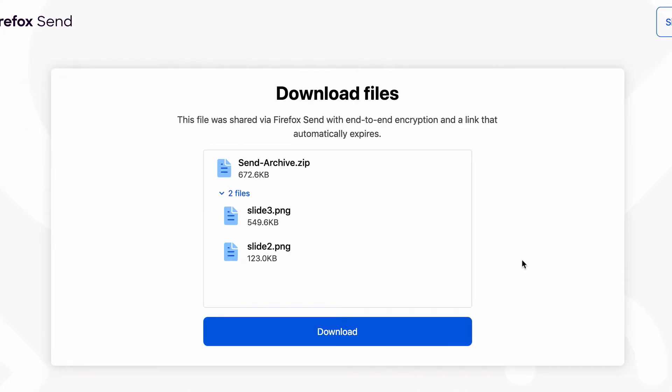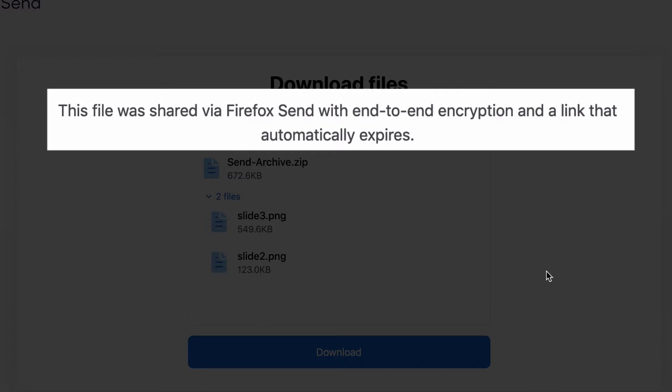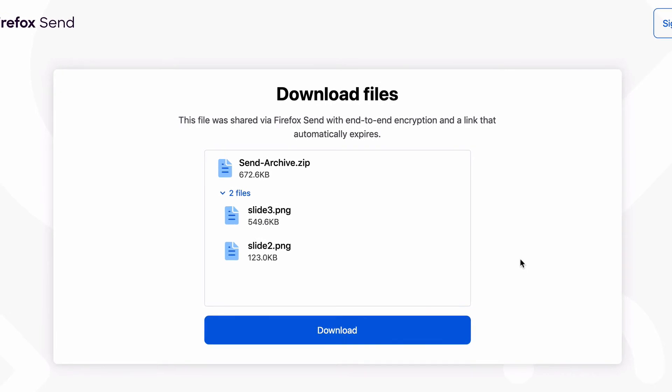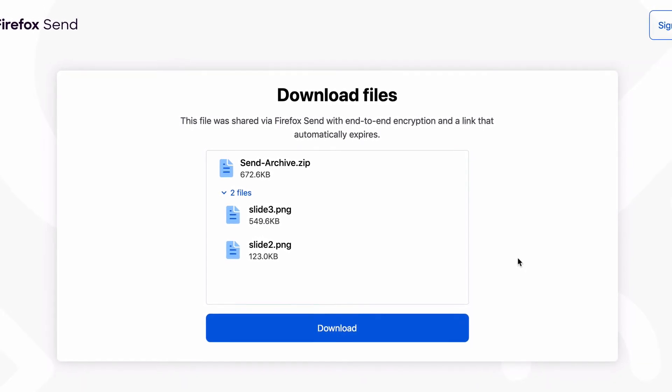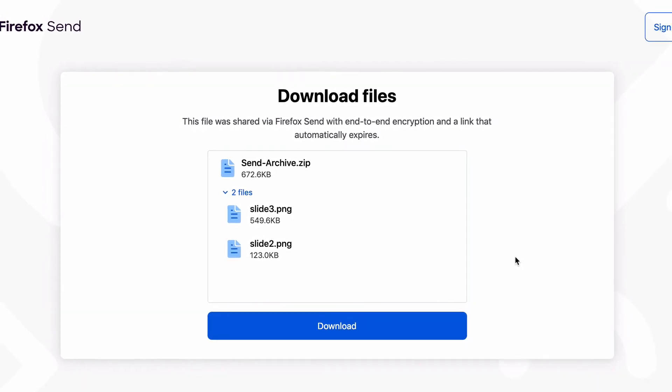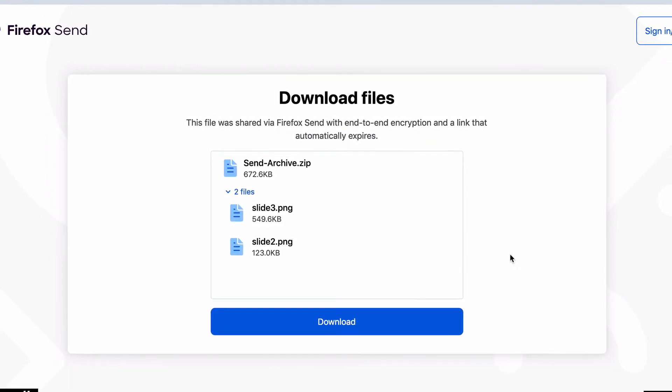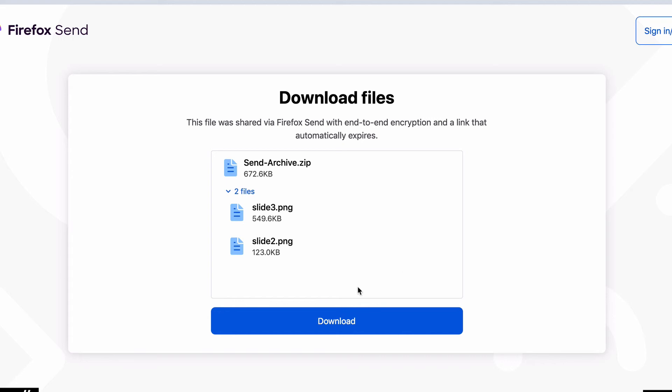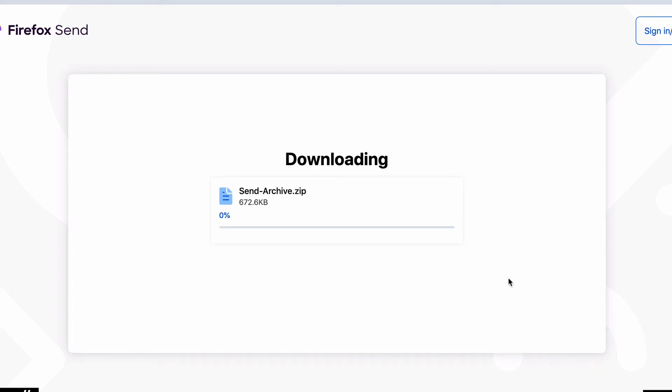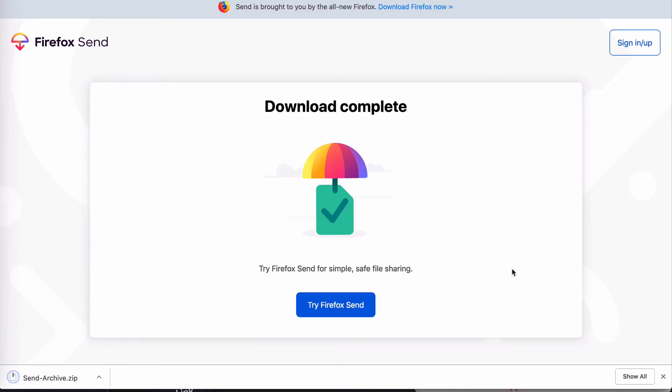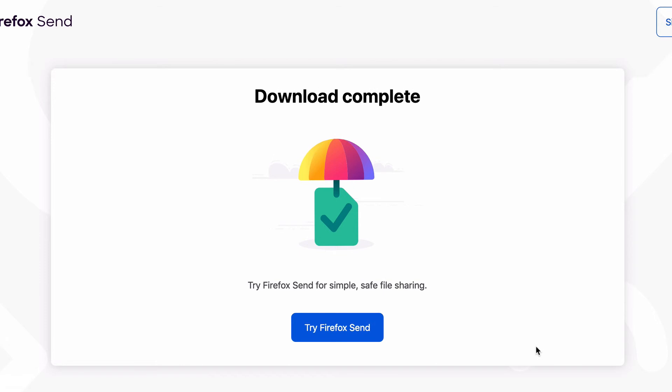And it says here the file was shared via Firefox Send, which is the name of the tool, but I'll get into that in a moment, with end-to-end encryption and a link that automatically expires. This is what we call a self-destructing link, which actually sounds a lot cooler than a link that automatically expires. Okay, so I'm going to click on download and you can see that it's downloaded my file, and that's it, I now have the files.